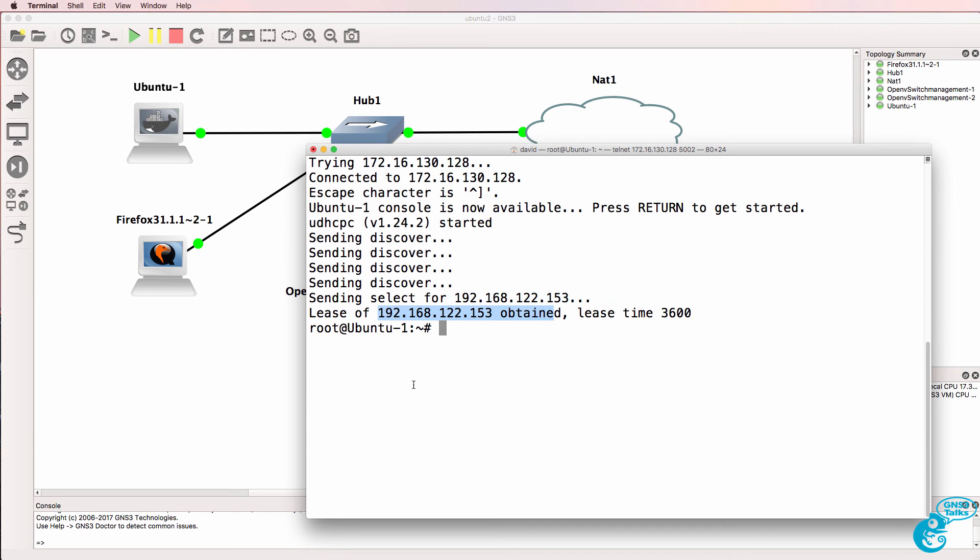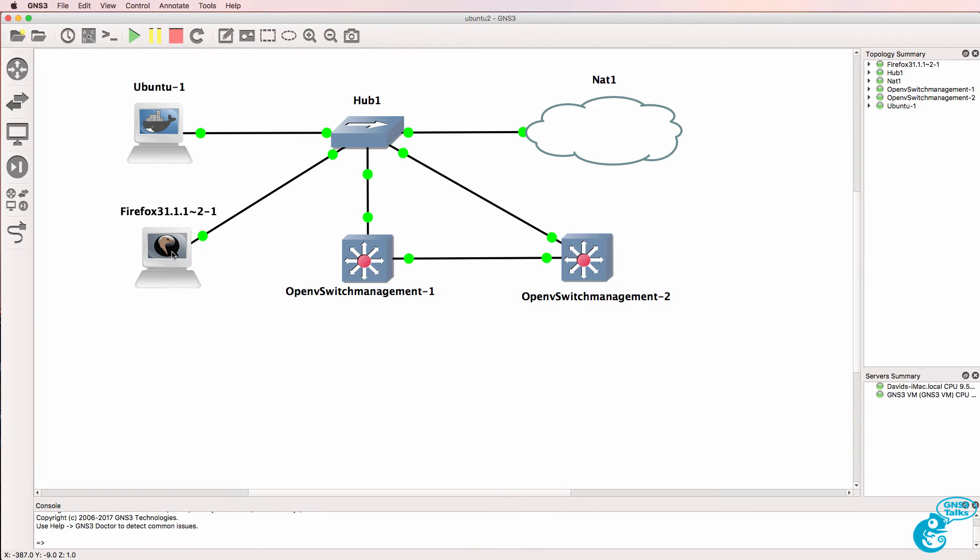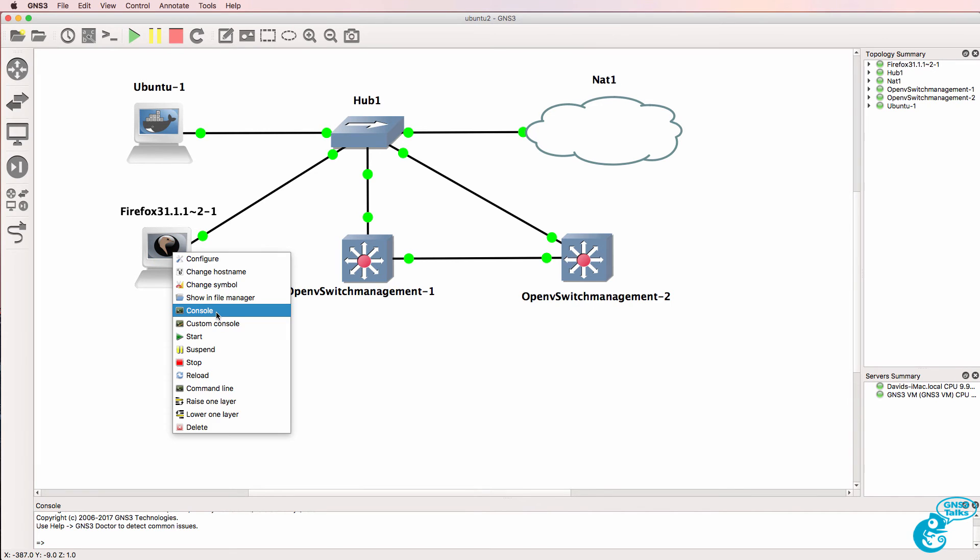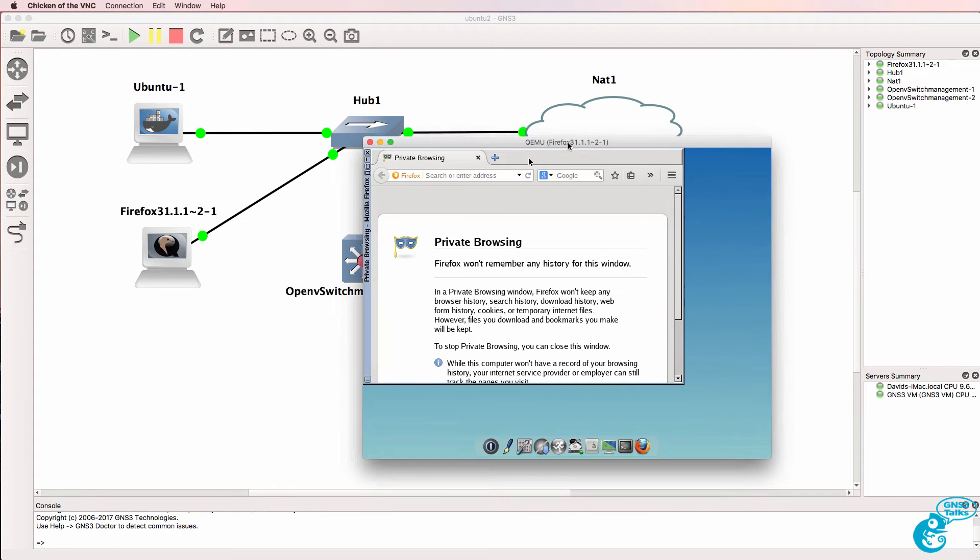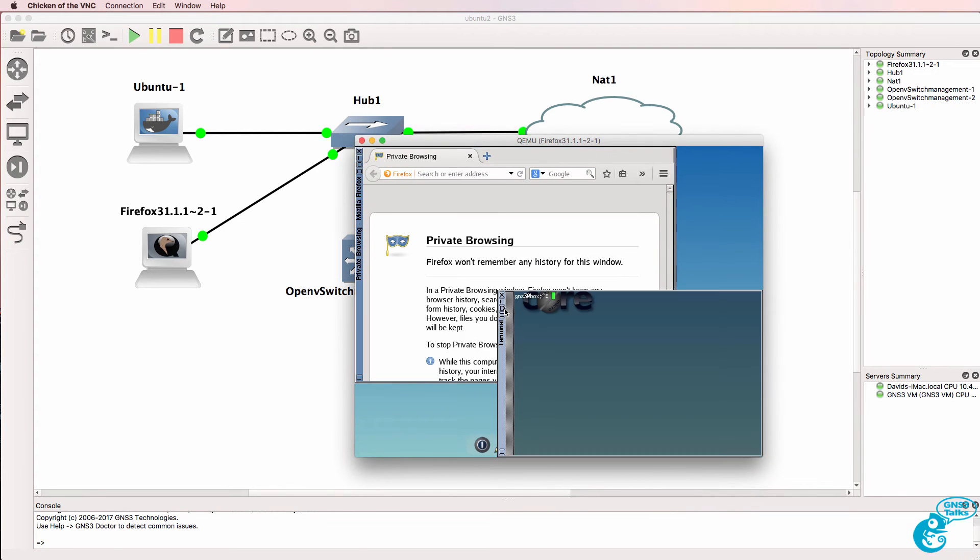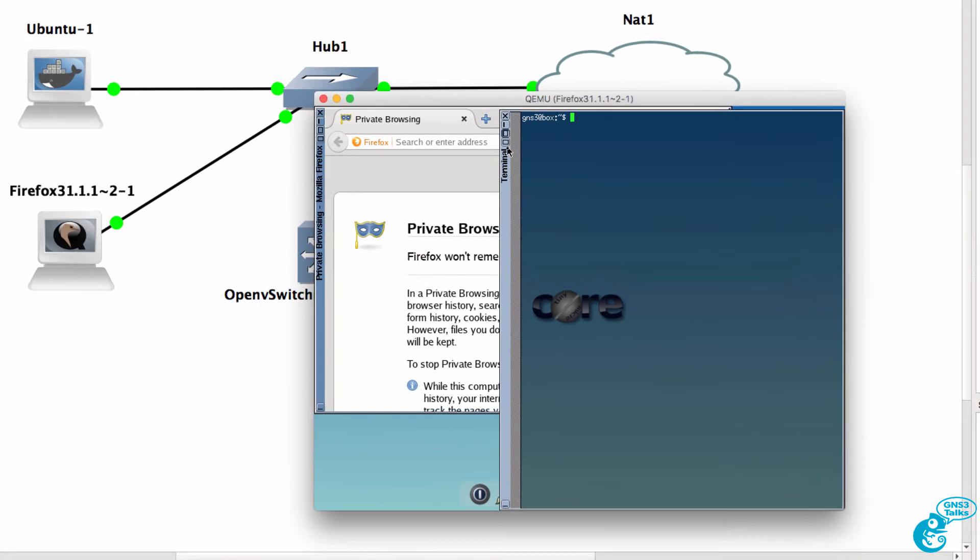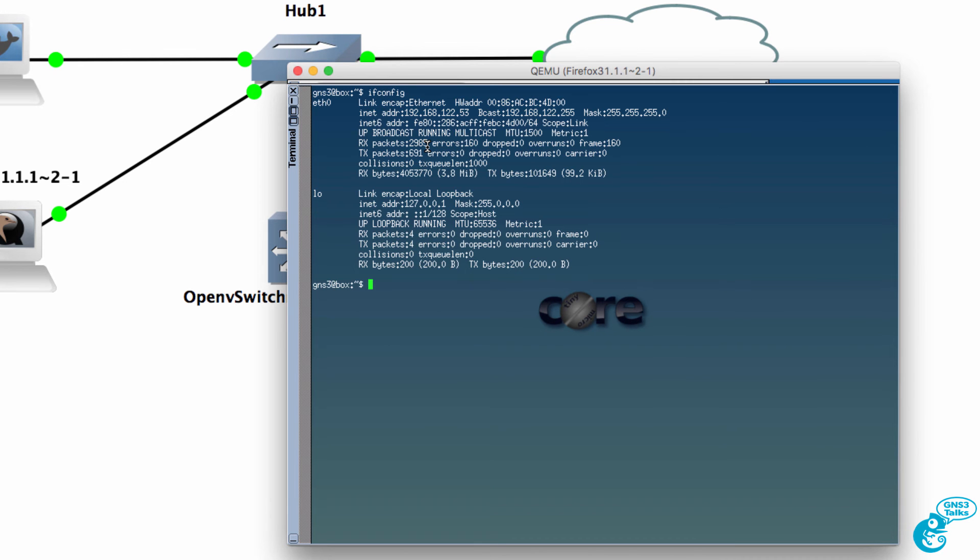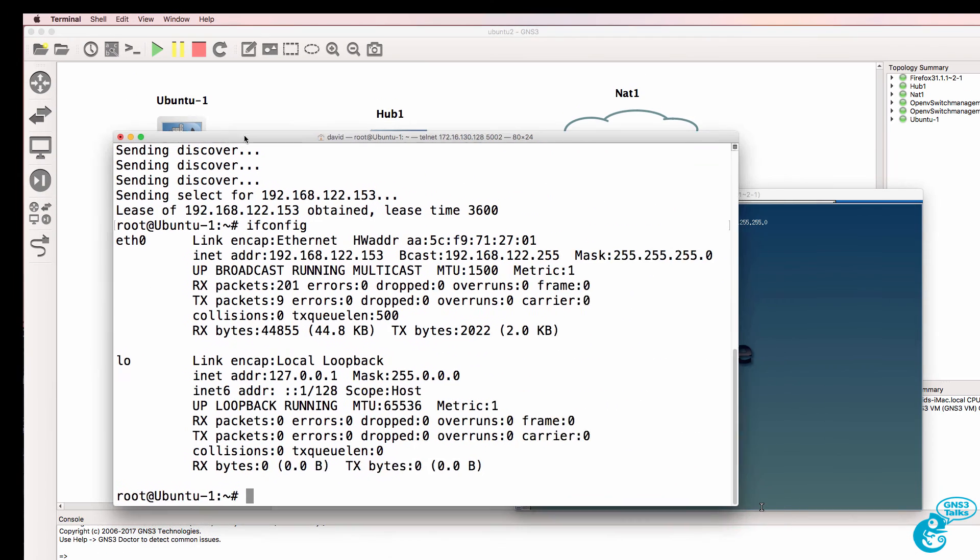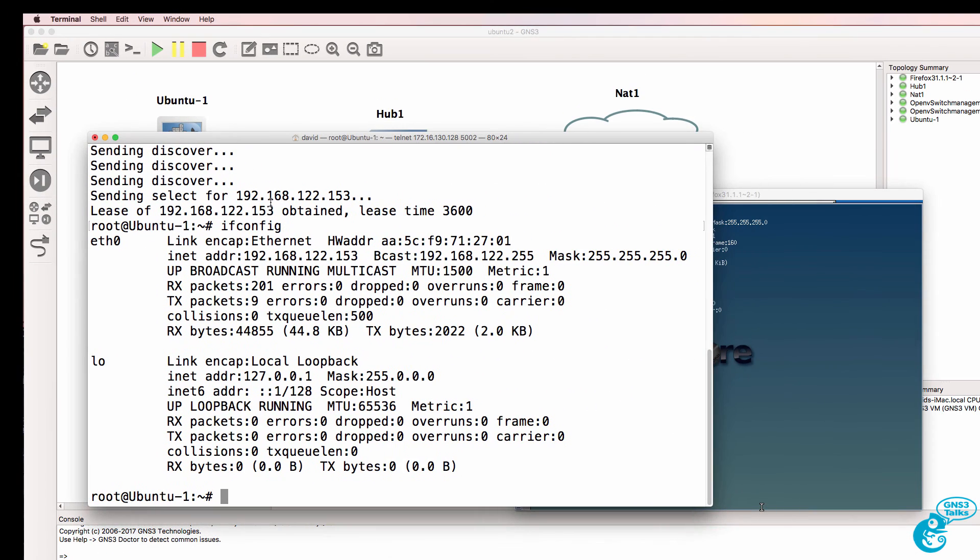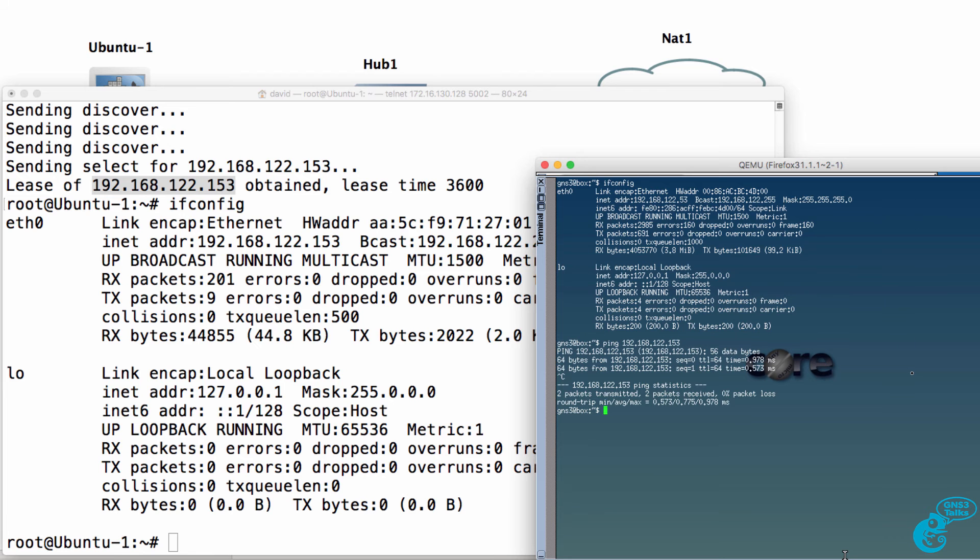So ifconfig shows us the IP address of the Ubuntu server. I'll also open up a console to the Firefox PC. That's already booted. And I'll open up a terminal and use ifconfig to check whether it got an IP address and it did. So this is the IP address of the Ubuntu server and we should be able to ping that from the Firefox PC which we can.